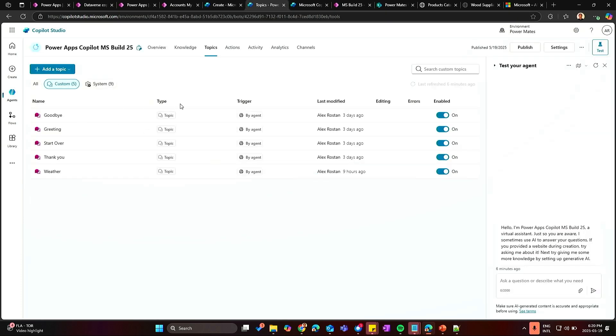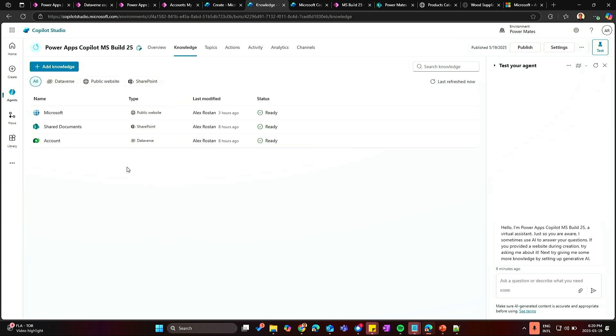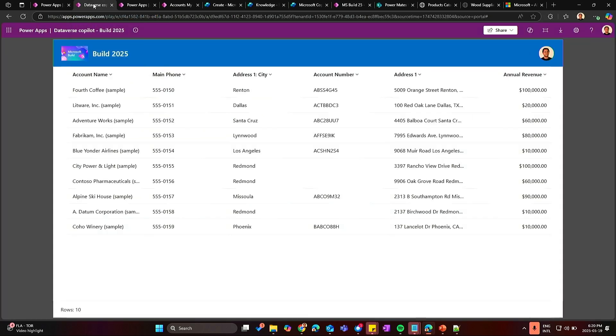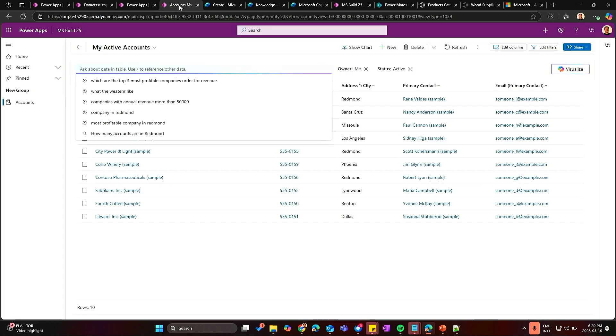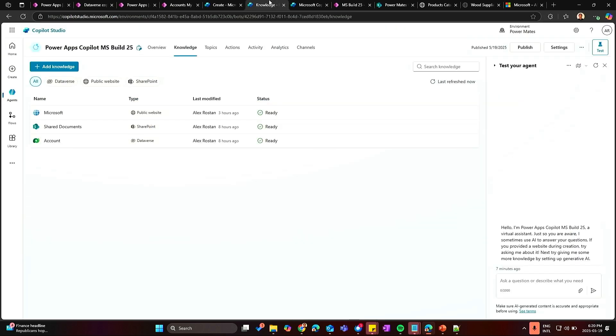And let's set it up quickly. So let's go here quickly. As you can see here on the Copilot, I have three knowledge sources.